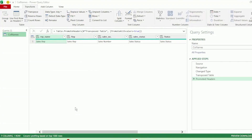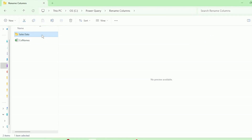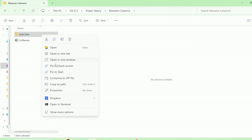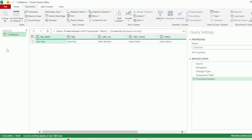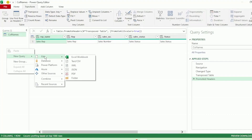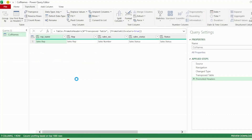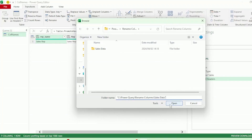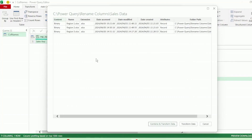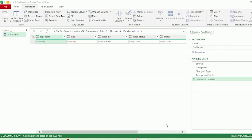Next, we need to load our sales data. Let's go to the folder that it's located in, right-click and copy the folder path. Let's go back to our query editor, right-click on the queries pane, go to New Query, File, and click on Folder. Let's paste our folder path here and click Open. This dialog box shows us the three files that Power Query has found in our folder. Let's click on Combine and Transform Data.